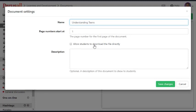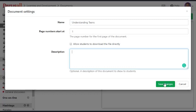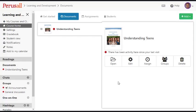I could allow students to download the file directly. I might not want them to do that because I want them to comment on the file and have other students' comments in there. That's the purpose of Perusal. But I could put in a description. I'm going to click Save Changes and then I'm going to click on Open.